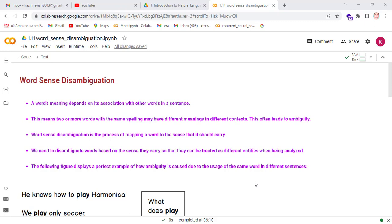Word sense disambiguation is the process of mapping a word to the sense that it should carry. We need to disambiguate words based on the sense they carry so that they can be treated as different entities when being analyzed.